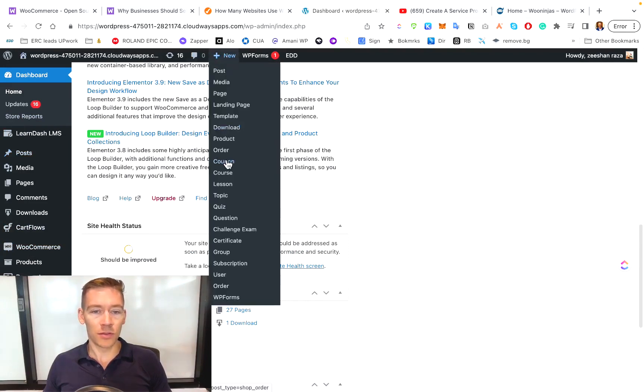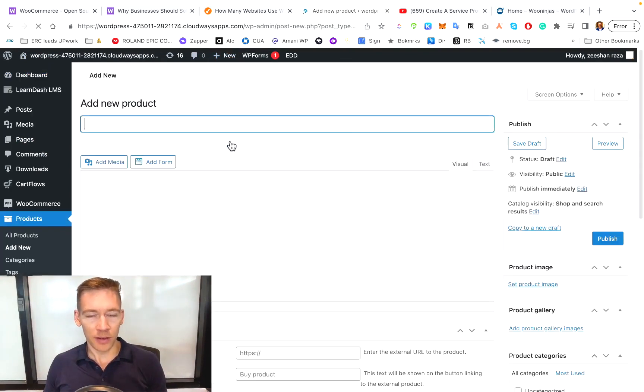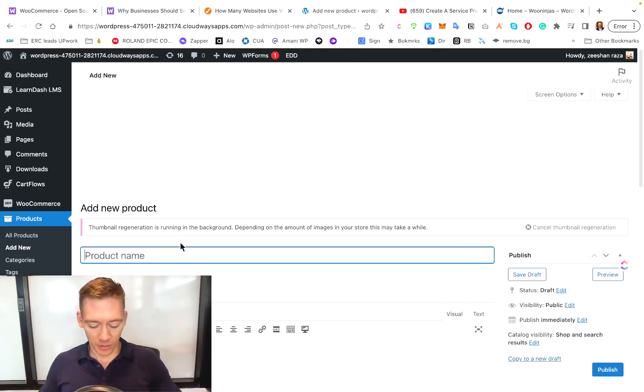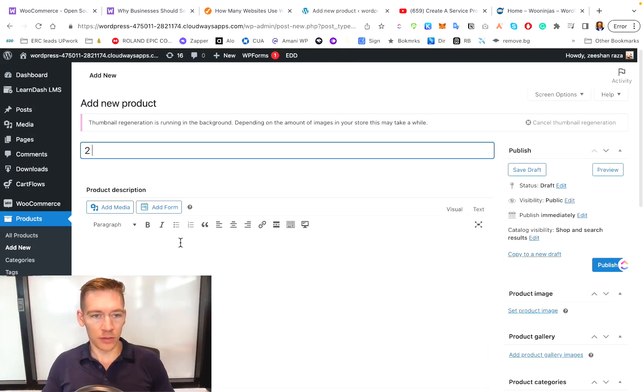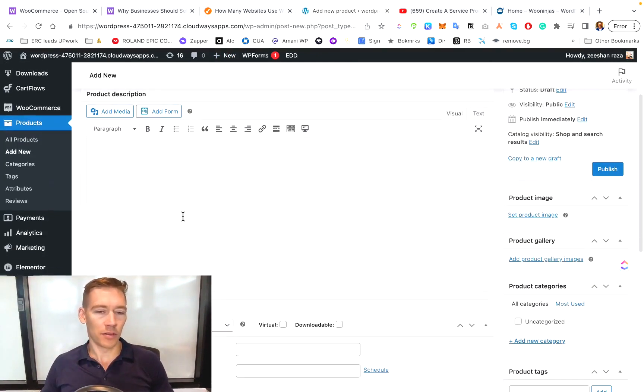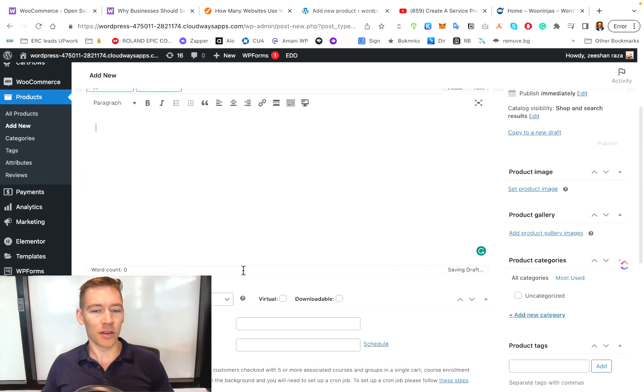The other thing is if you want to add, you just go to this new dropdown, go to product, click on that, and that will give you the option to add a product in WooCommerce. This is where you put the product name. So say, two hour talk. So you just have a two hour talk with you. You put the description of what it is. Is it going to be a Skype call or whatnot?